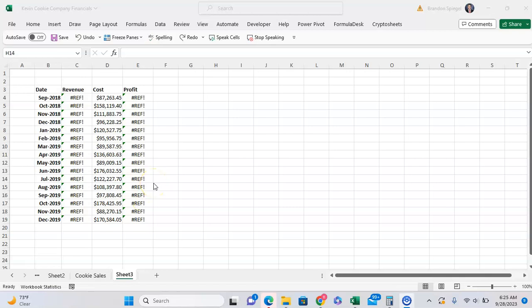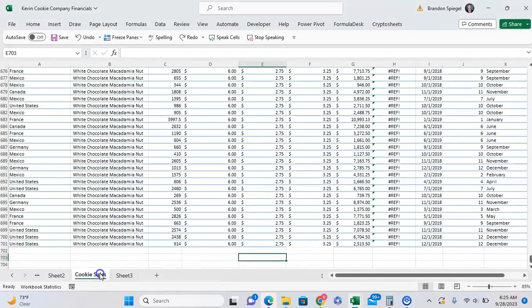The REF error in Excel is basically Excel's way of saying that it can't find what you are referring to, and typically occurs whenever you're working with data and you delete some data, or you delete a column or a row, and Excel is then trying to refer to a row or column or some data that's just no longer there anymore.